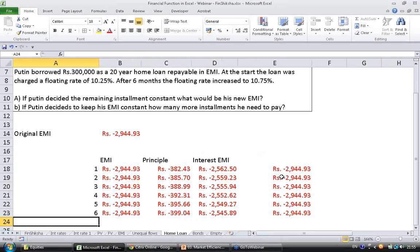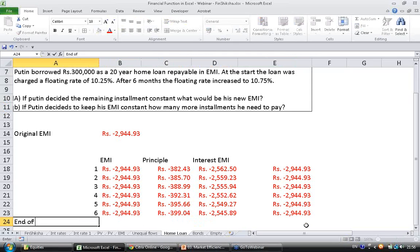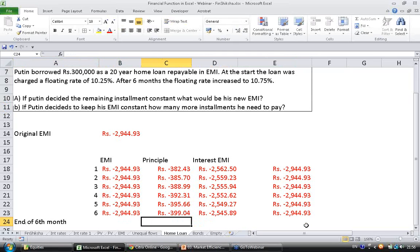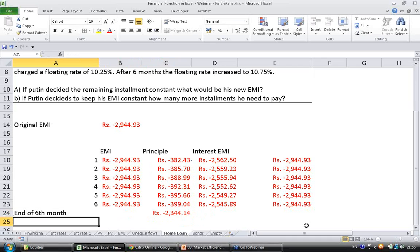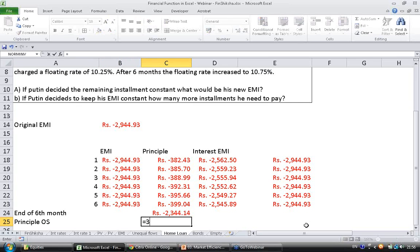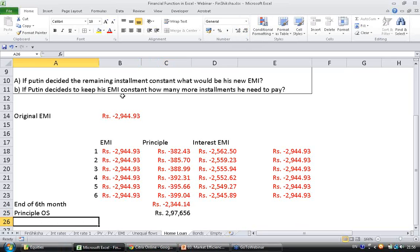At the end of the 6th month, the total principal repaid is 2344. So the principal outstanding is 300,000 minus 2,344, which equals 297,656. That is the principal outstanding after six months of payments.